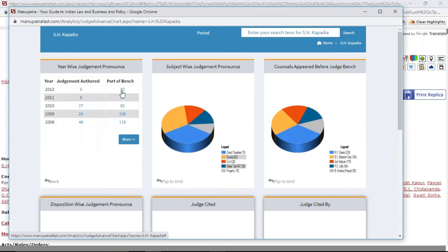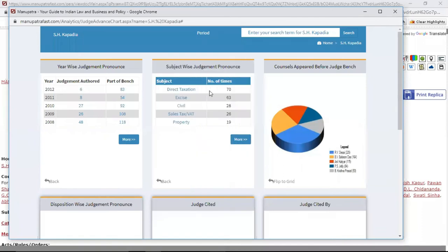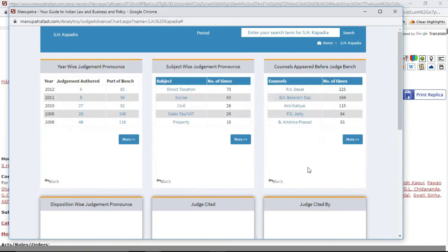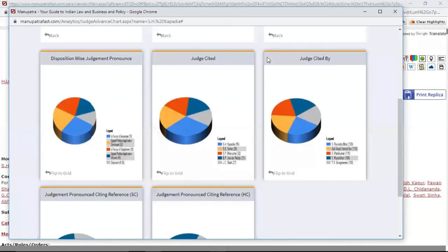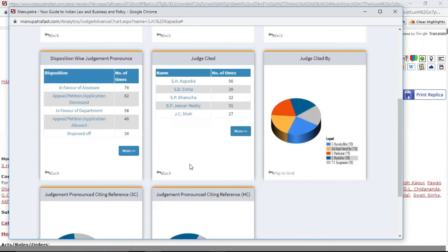And 83 were part of the bench judgments. Flip it for subject and you will see he has written 70 decisions on direct accession — click on this to get the entire list. You can also see which counsels have appeared most before him — R.V. Desizer has appeared 25 times. You can also see the disposition of his judgments — how many he has given in favor of the assessee, how many disposed of.